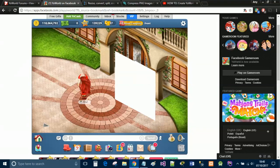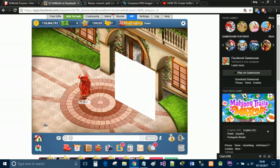Hi guys, so today I'm going to show you how to do some custom whiteboard art on your world with multiple whiteboards. This is going to be displaying one image across several different whiteboards. I'm going to show you how I display my avatar onto six whiteboards.